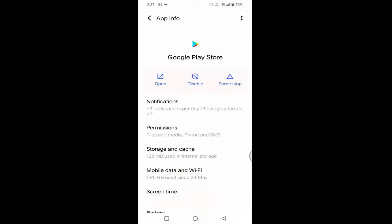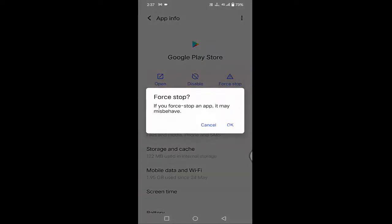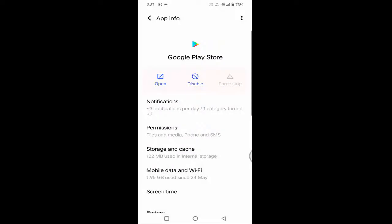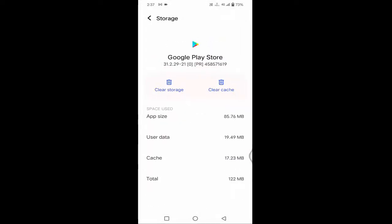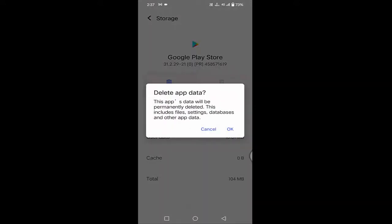Tap on Google Play Store. Once you are in, tap on Force Stop, then tap OK. Below you will find Storage and Cache — just tap on that. Tap on Clear Cache, then tap on Clear Storage, and tap OK.